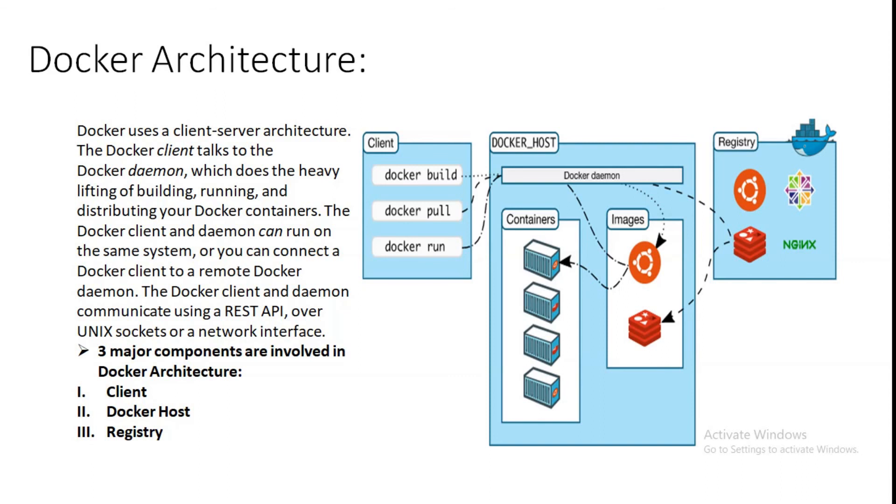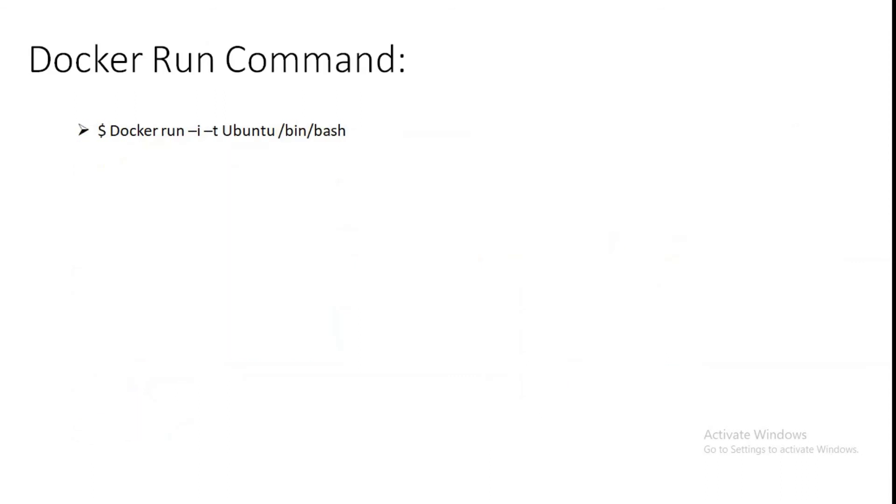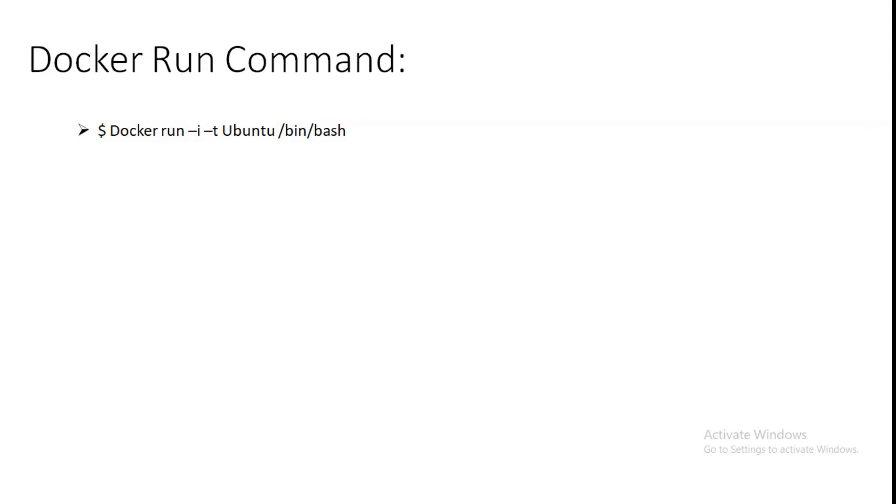So how we can use the Docker run command? Whenever we are using the run command, it will always have different stages. This is the command which we are using for running our Docker. If we don't have the Ubuntu image locally, Docker pulls it from our configured registry as though we had run docker pull ubuntu manually. Docker creates a new container as though we had run a container create command manually, and there are several commands which we can see for the further session.